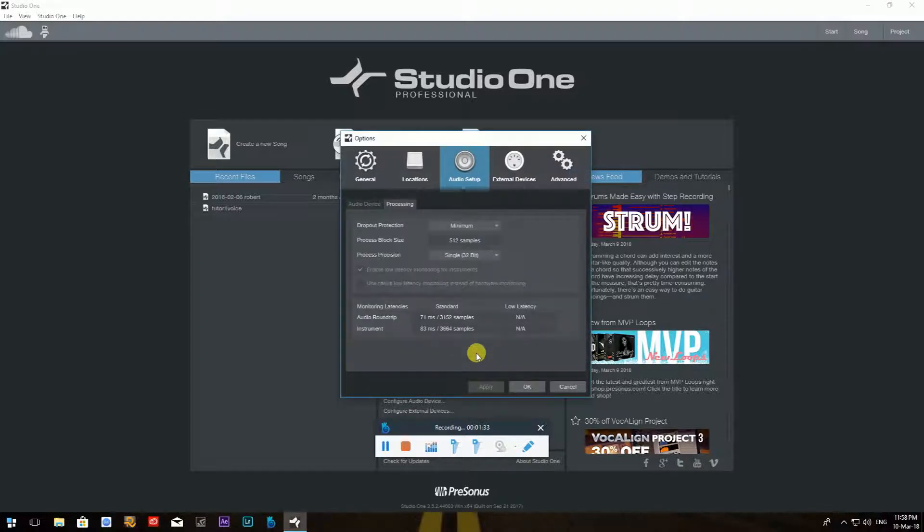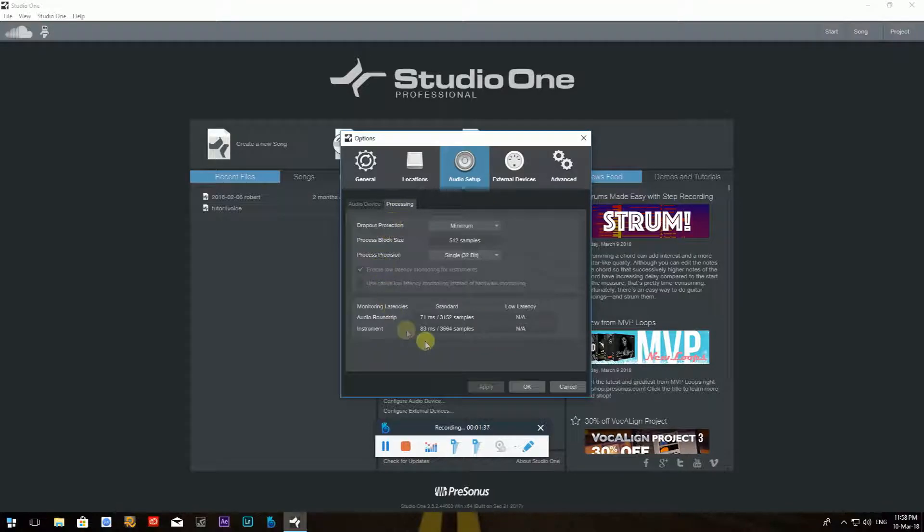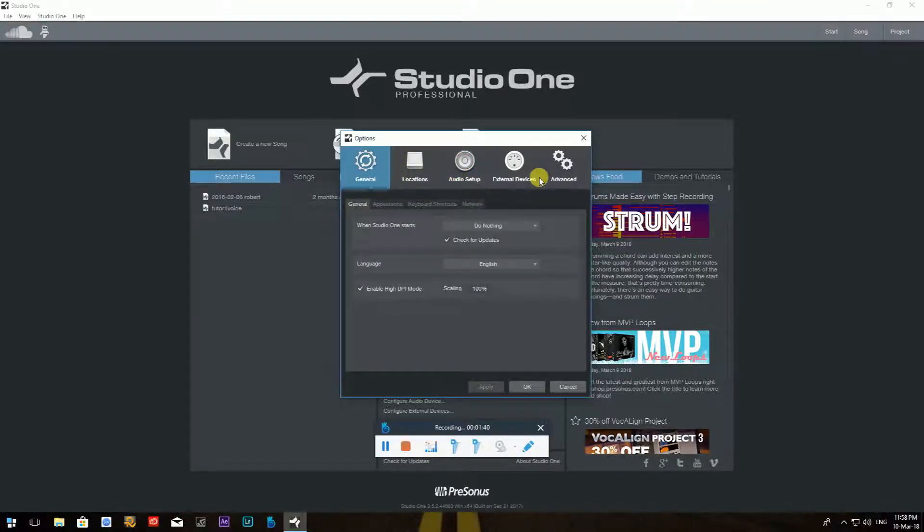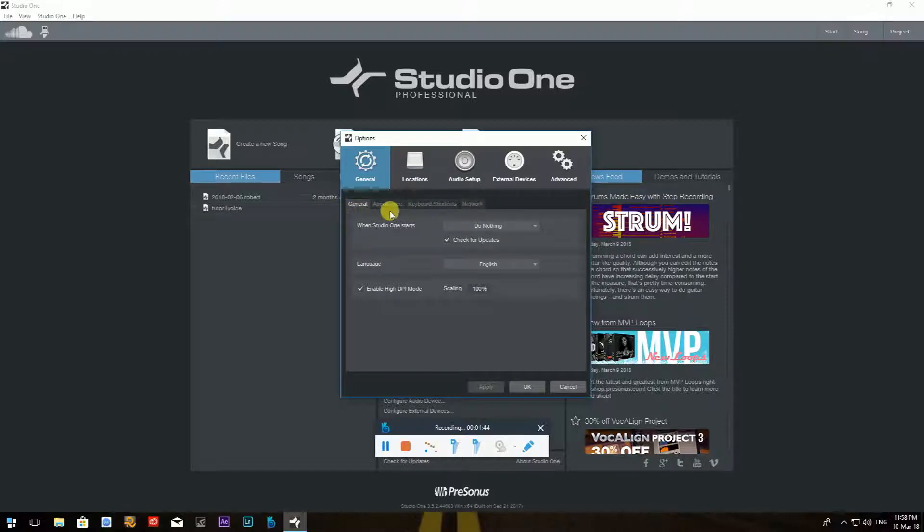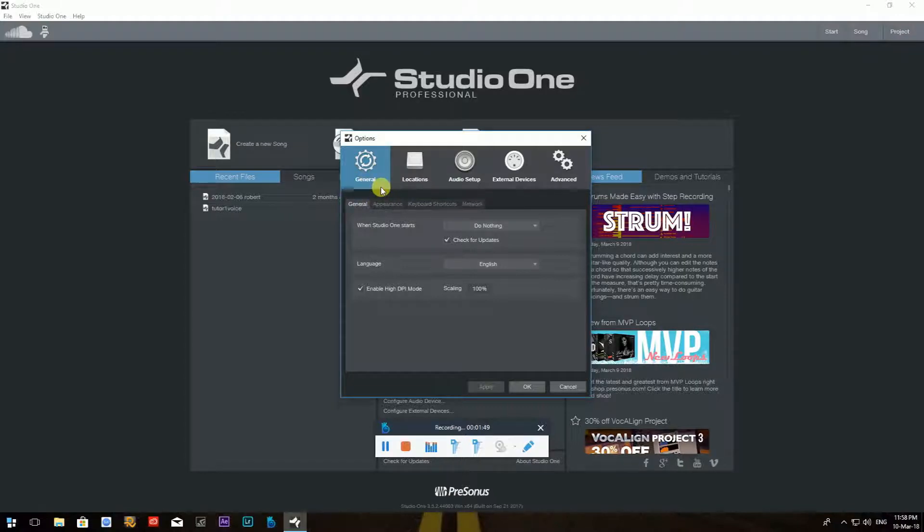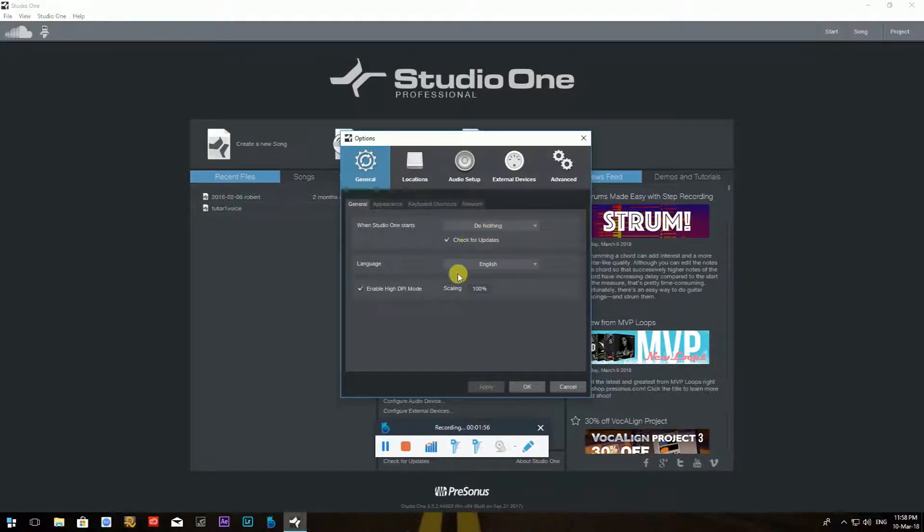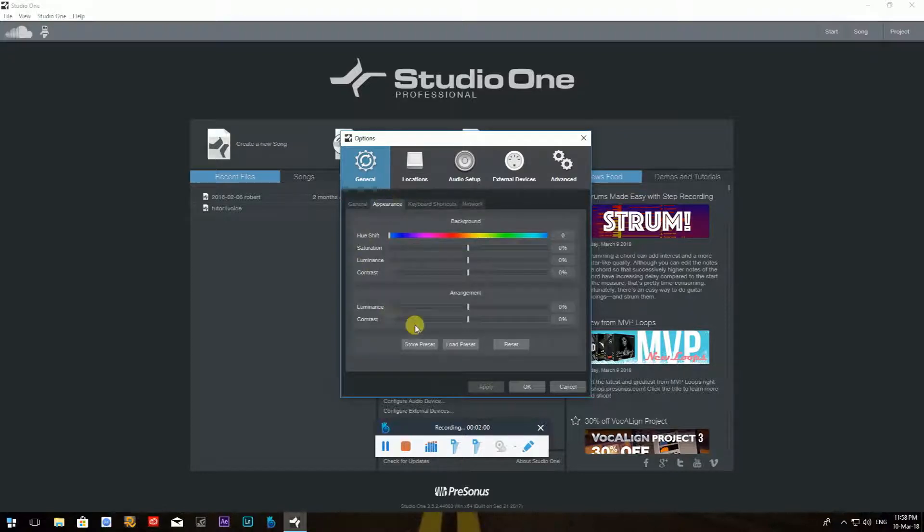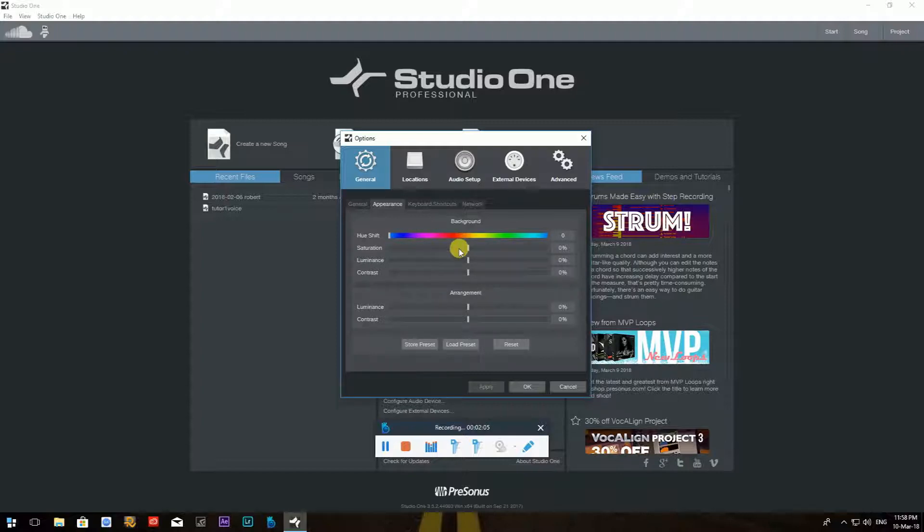And I get this window which is Options. Now there's a couple of tabs up here with pictures, a couple smaller tabs just underneath. You have some general settings over here, which is like language and when Studio One starts what you want to do with that. You don't really have to worry about it unless you want to change the language. Now the Appearance, of course, you can set it up by your likes, like if you want to add some saturation, illumination, contrast, whatever. So you can do it however you like. I personally leave it as it is, just by default.